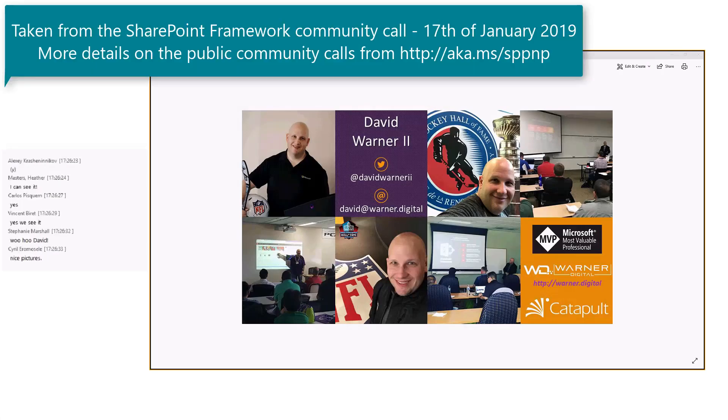Fantastic. Alright, so here's my contact information. I know a lot of you folks on here, so feel free to reach out to me if you have any questions. But let's jump right in.